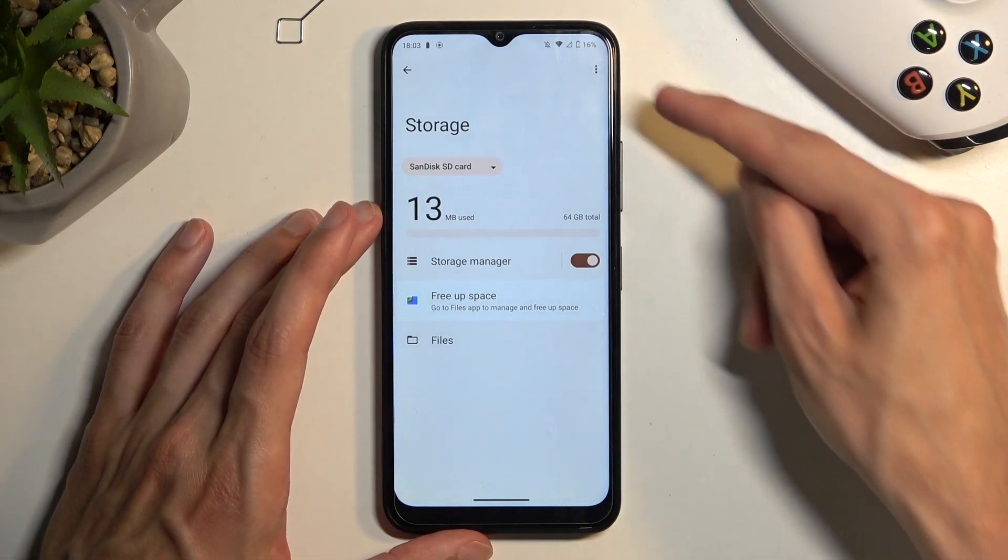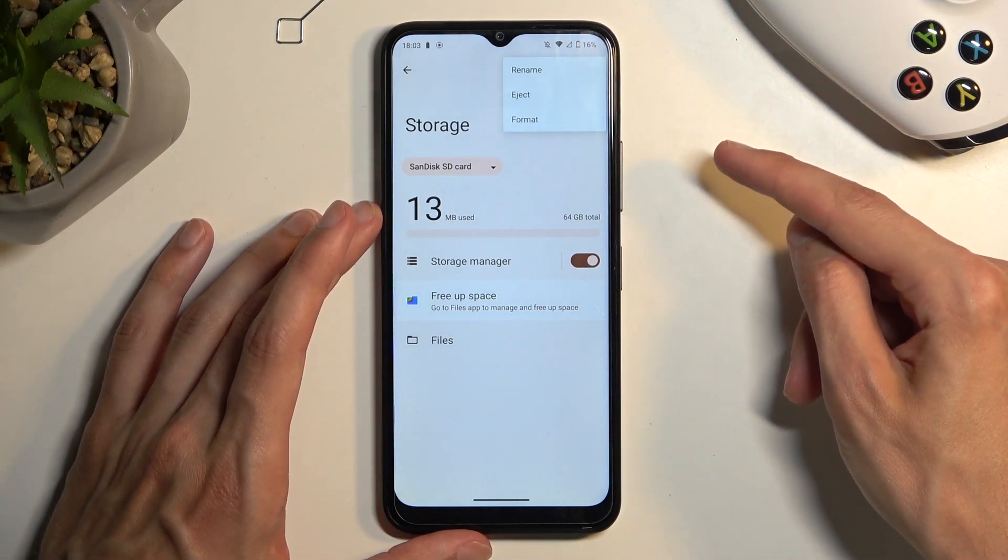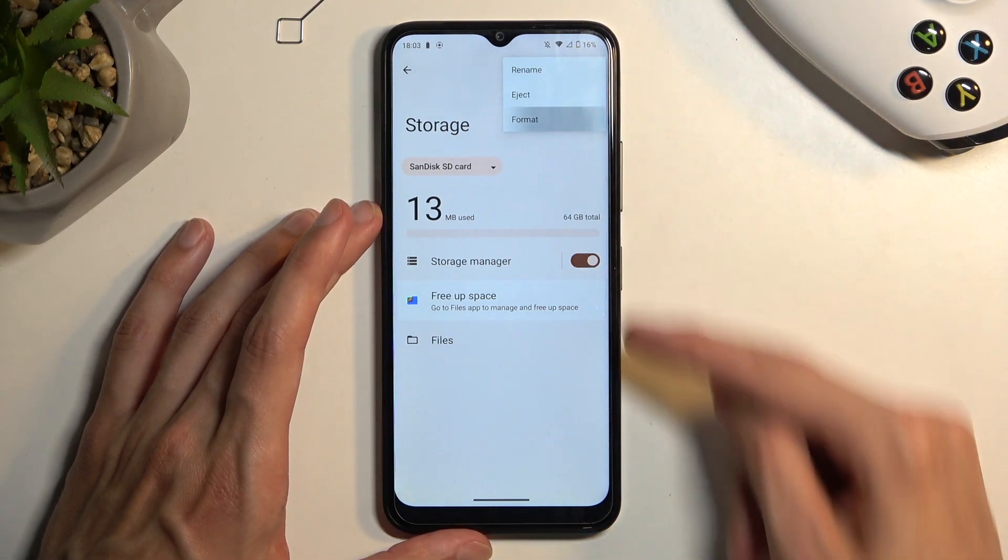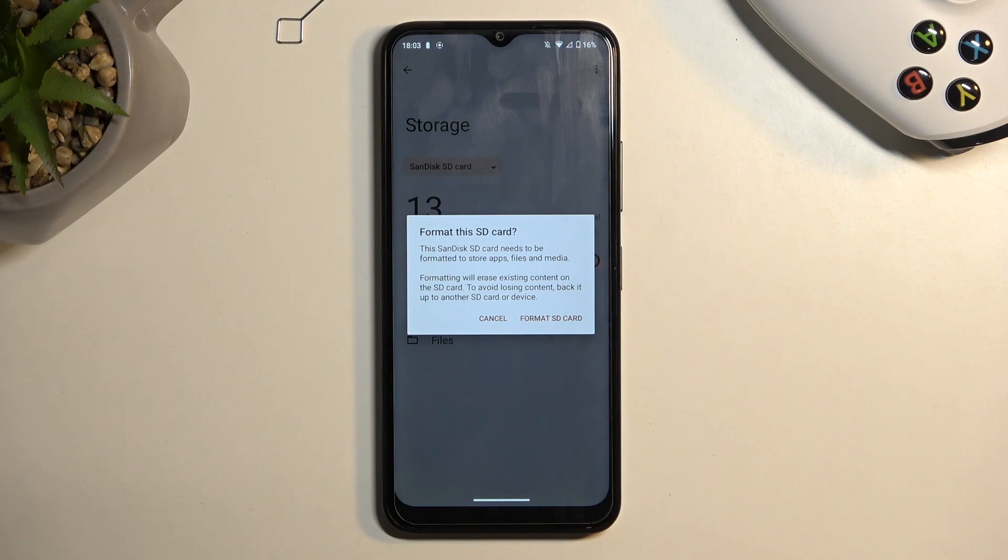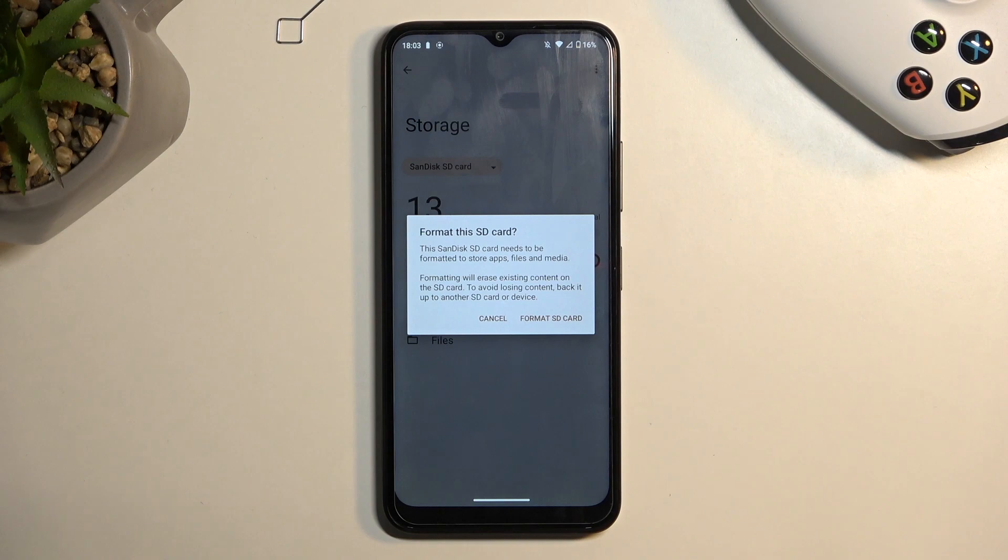From there, we can now select the three dots and select Format. This will bring up a quick message letting us know that formatting will remove all the data from the SD card. So if you have anything stored on that card that you don't want to completely get rid of—maybe photos, something like that, documents—make a backup copy of it before you begin.